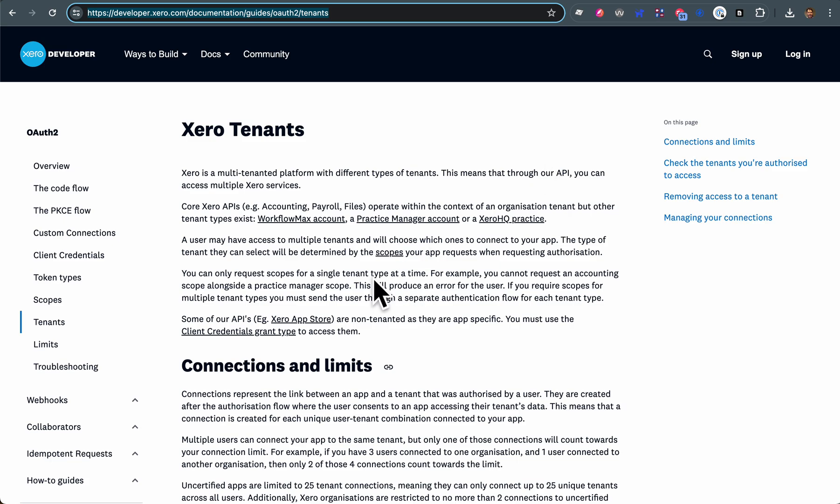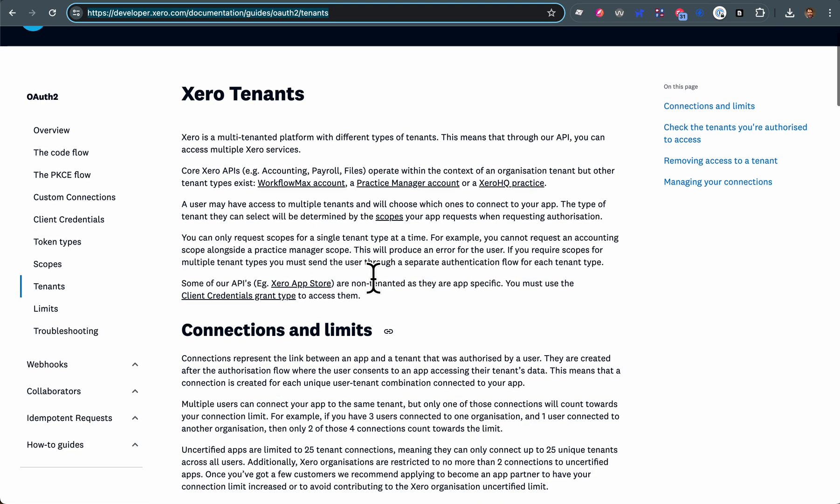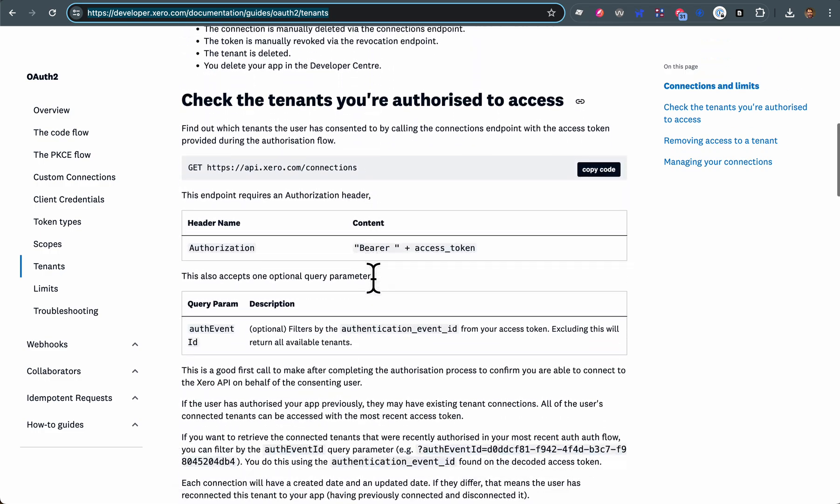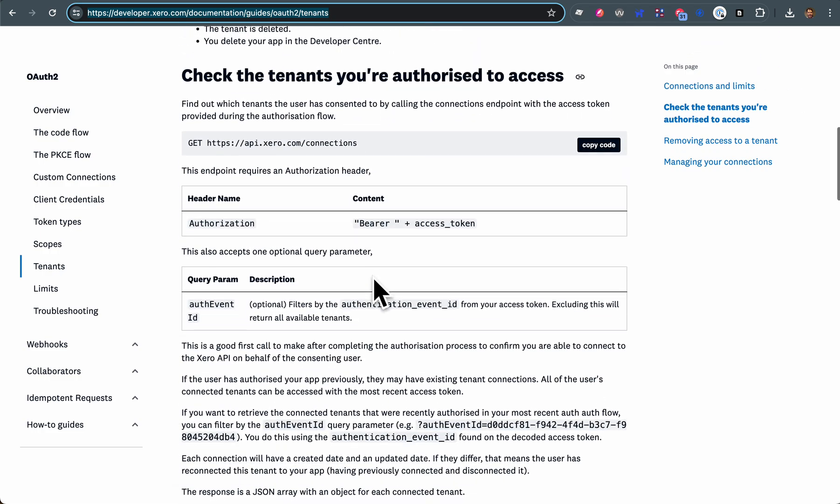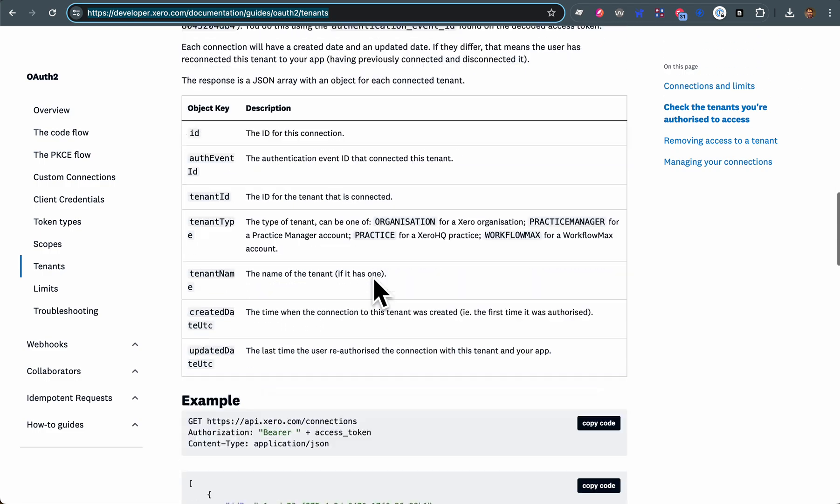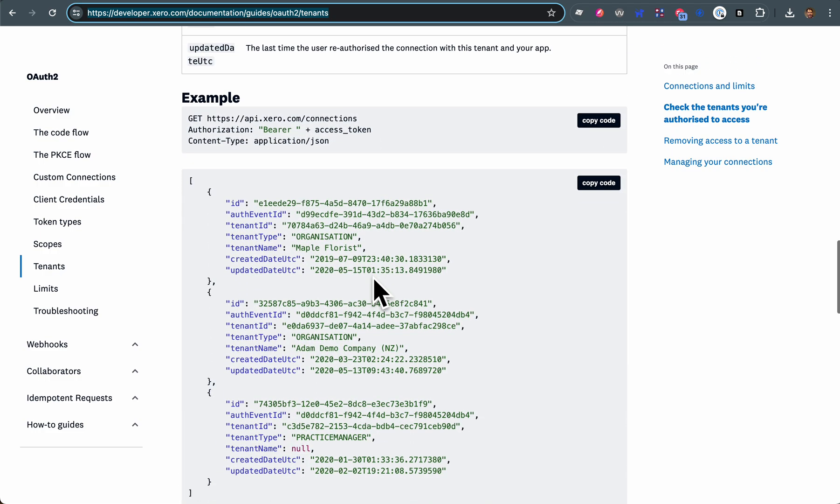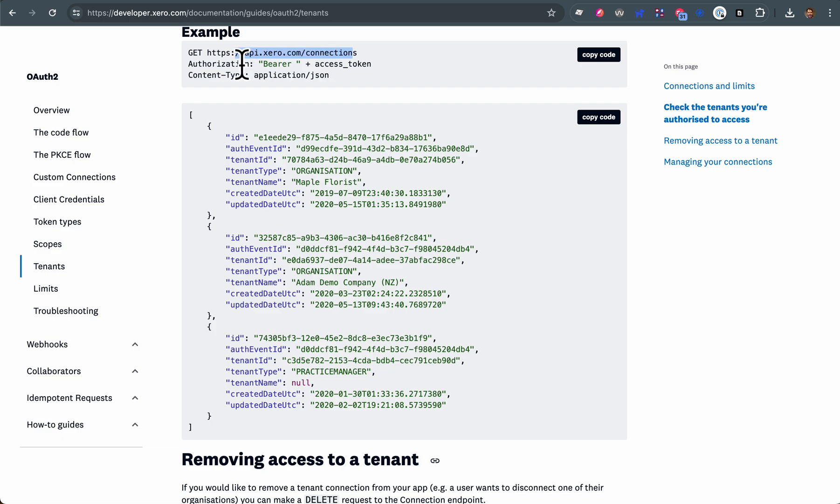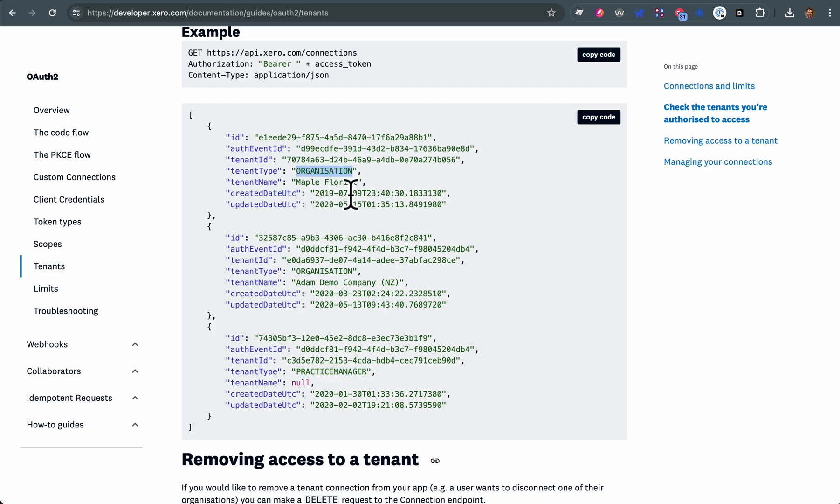In Xero, the tenant is just an ID and it's explained here. Under the covers, once you've got a token, we hit this API and you can see the tenants that are returned. In most cases, there's only ever one tenant, but in this example we've got a few tenants here in this working example.